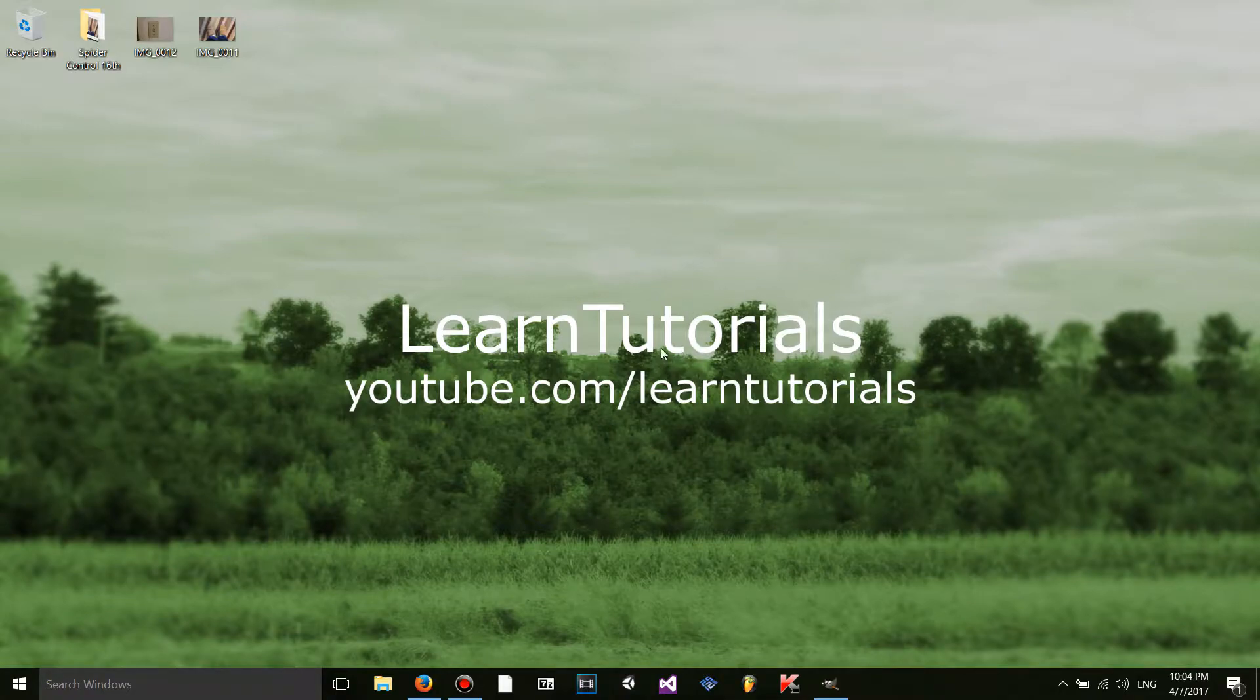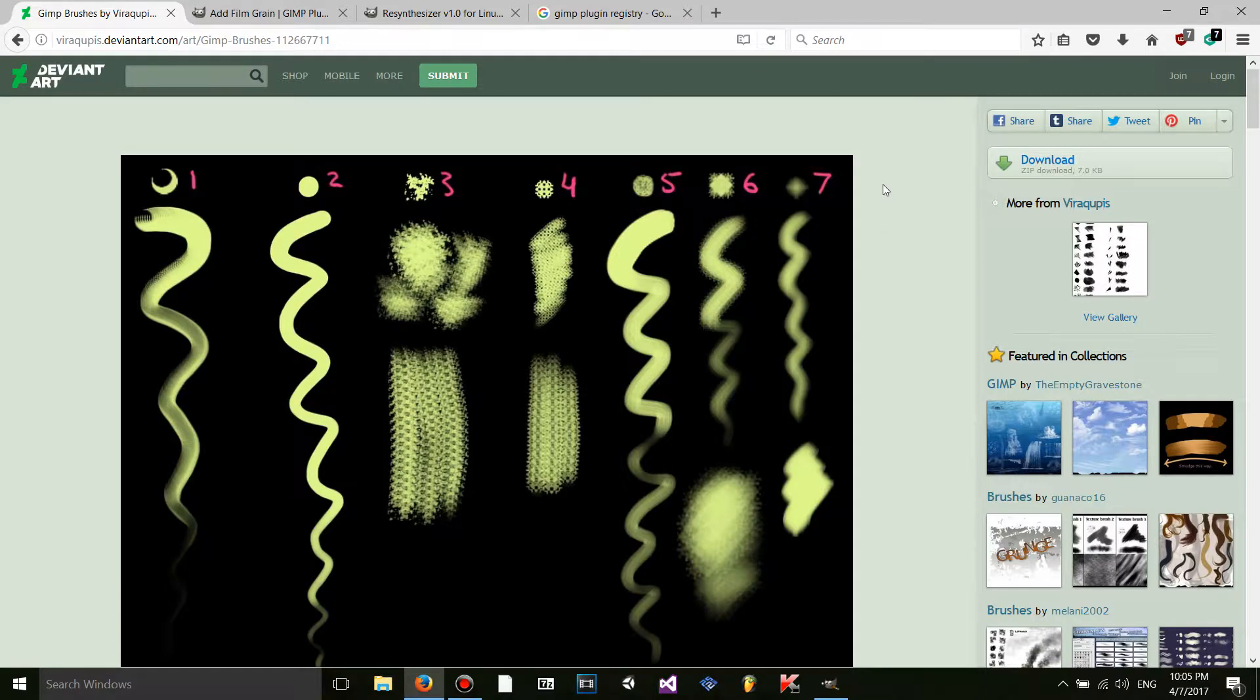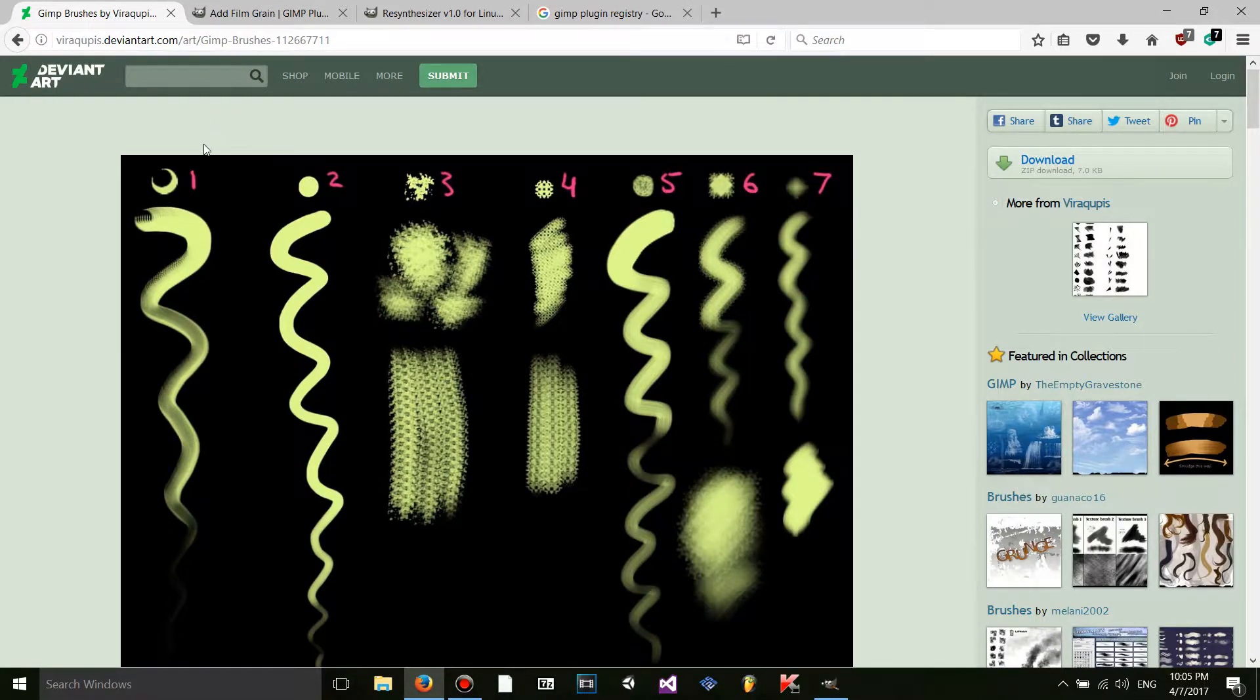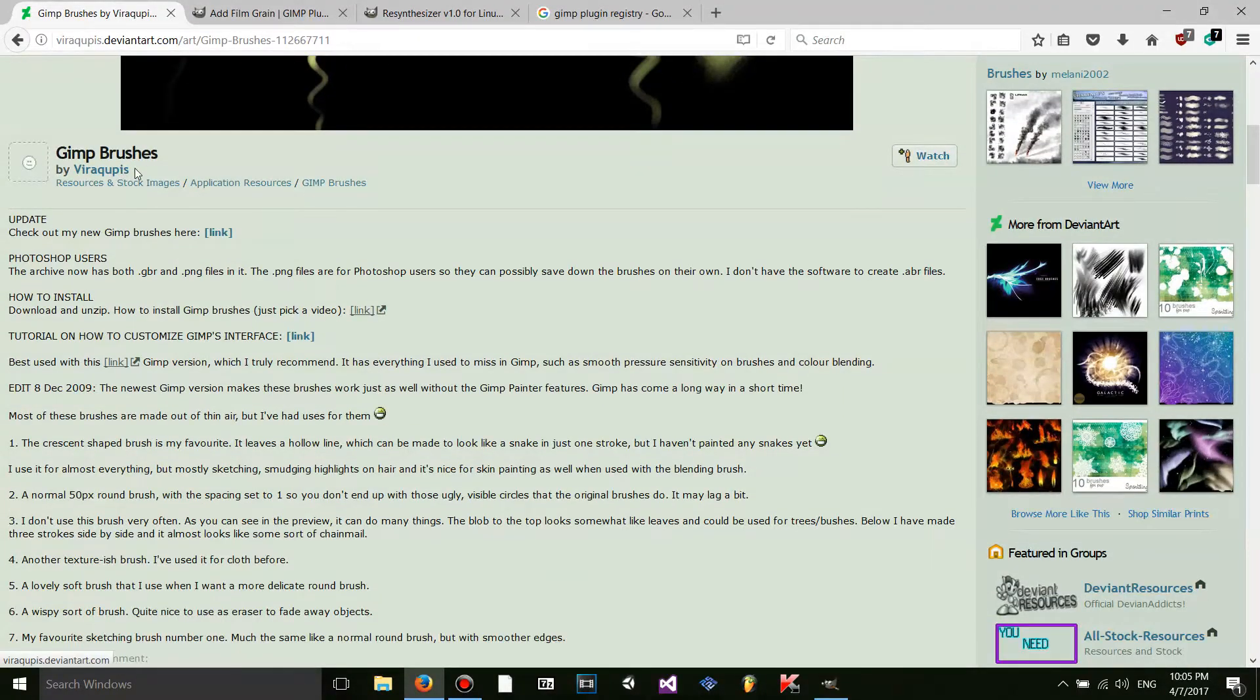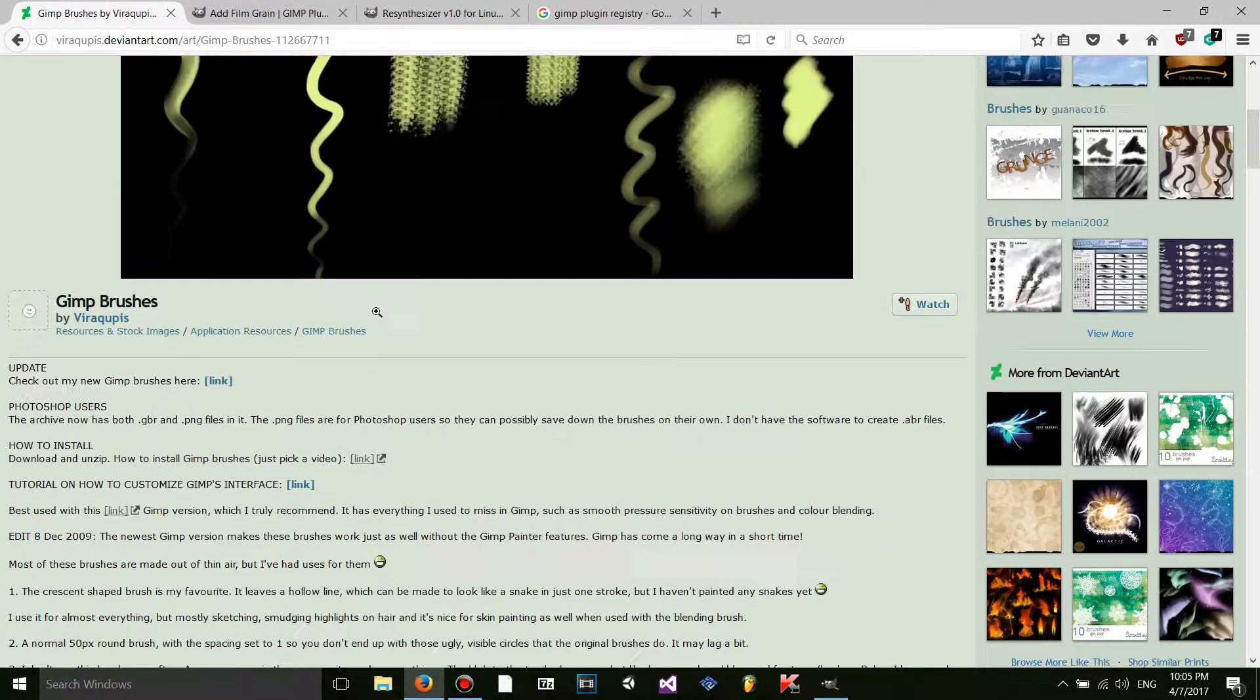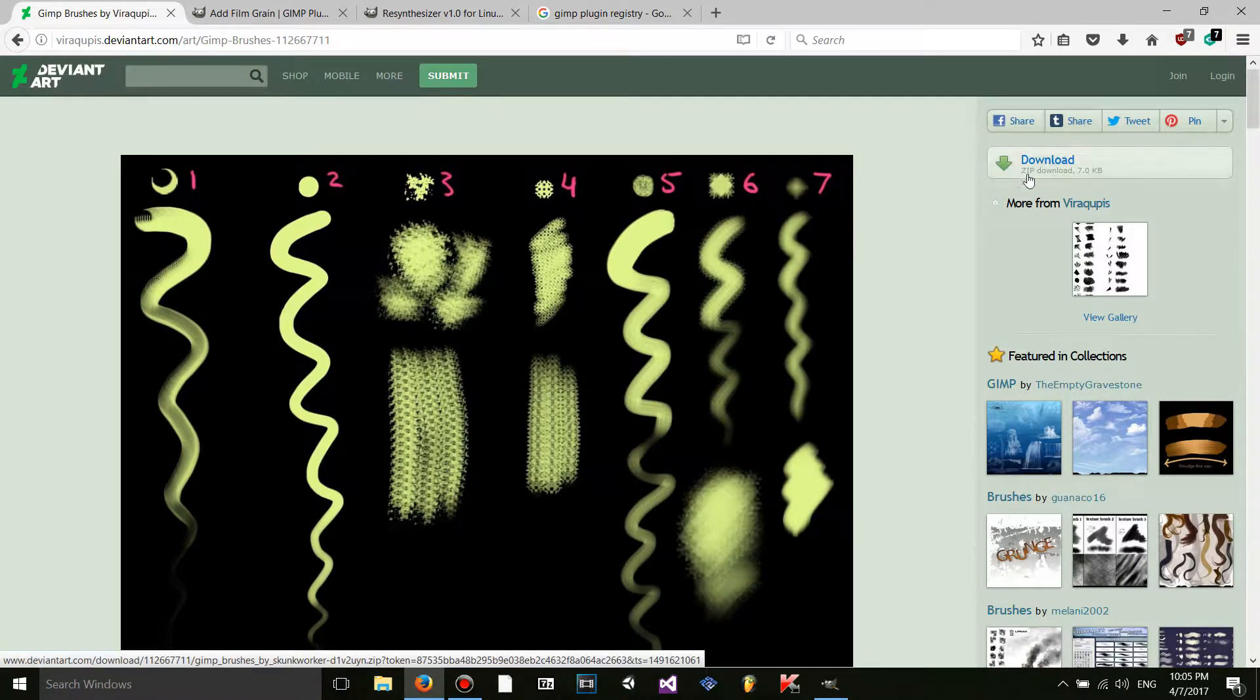First, you're going to want to open an internet browser and go wherever you're going to download this stuff. So I want to download these brushes right here. Let's say I went to deviantart.com, typed in GIMP brushes. I found these made by Viracubus. I don't really know how to pronounce that, but credits to Viracubus for making this.